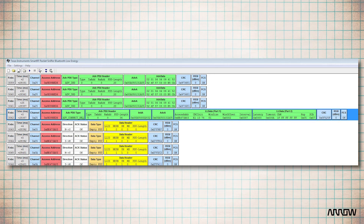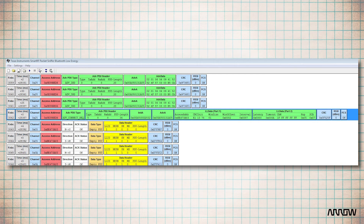We also have the slave latency, which is the number of times in a row that a slave can ignore the master device. Another item is the supervision timeout, which defines the maximum amount of time between two received data packets before the connection is considered lost. The connection supervision timeout must be a multiple of 10 milliseconds in the range of 100 milliseconds to 32 seconds, and it must be larger than (1 plus the connection slave latency) times the connection interval times 2.